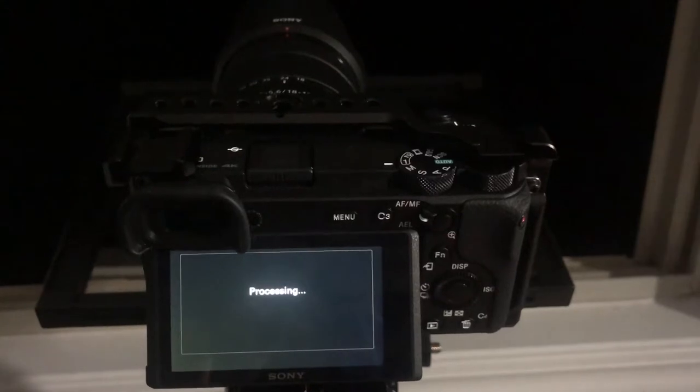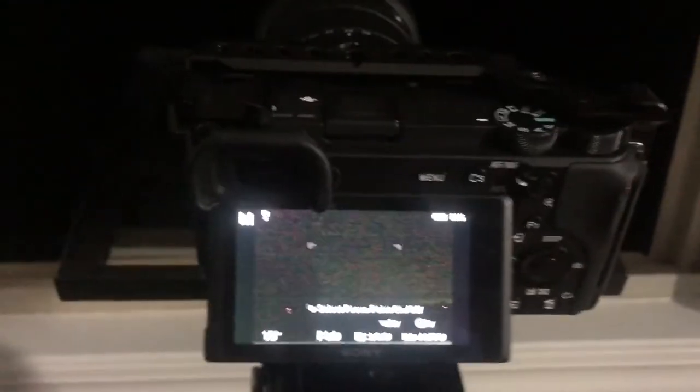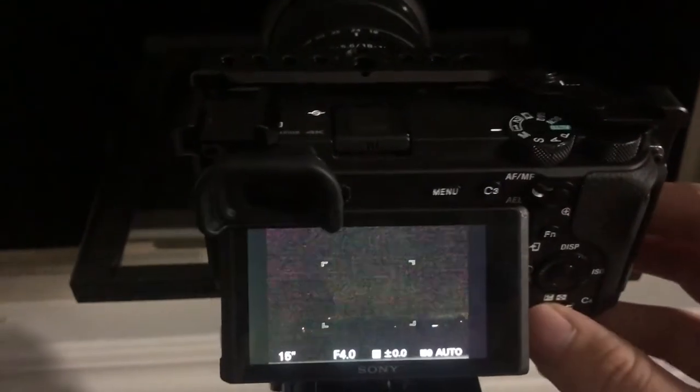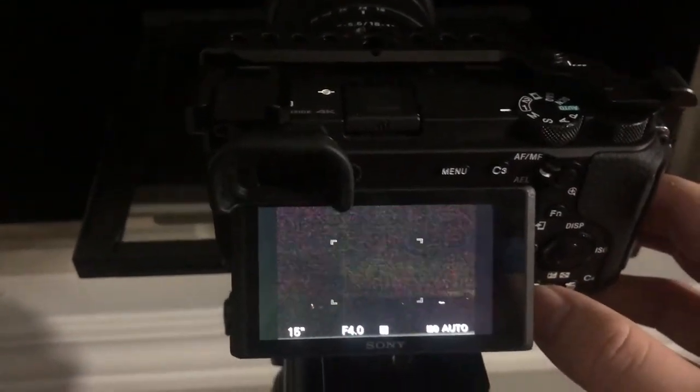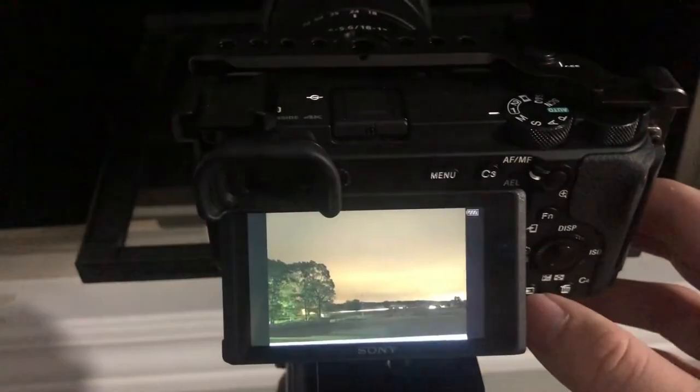Okay we just heard the pop and there it goes, it processed. So let's go ahead and see what it looks like by pushing the little play button down there.